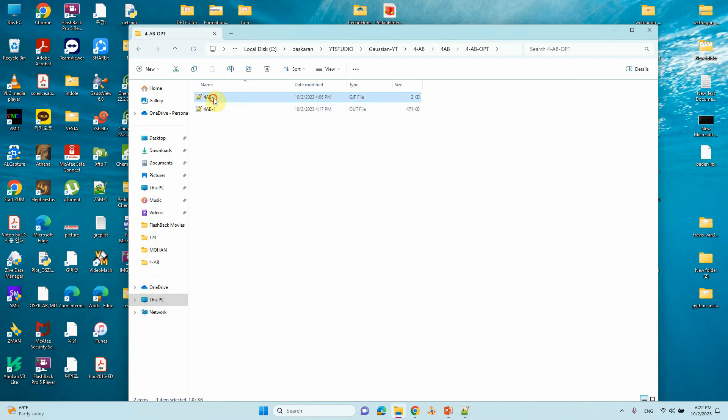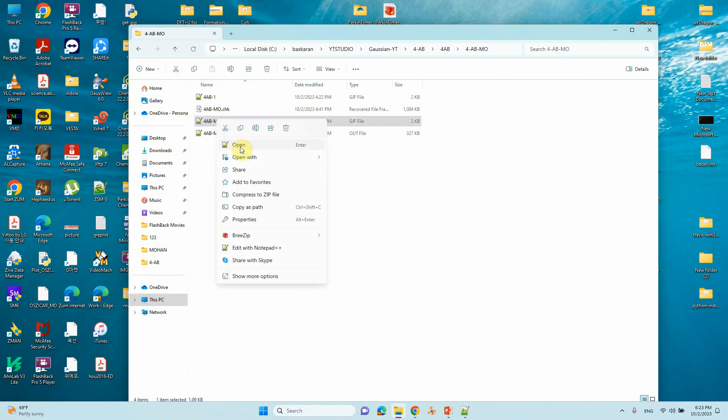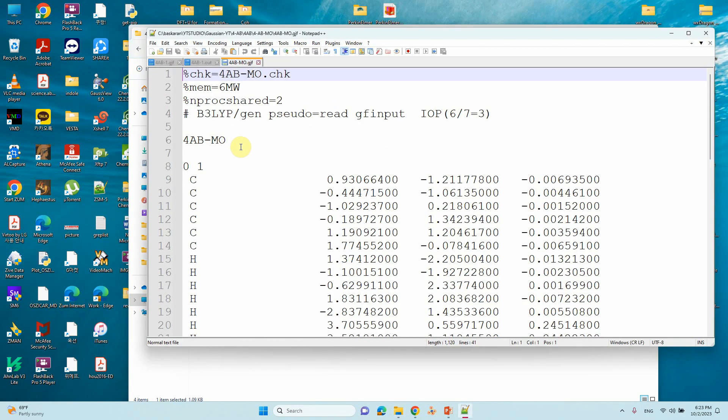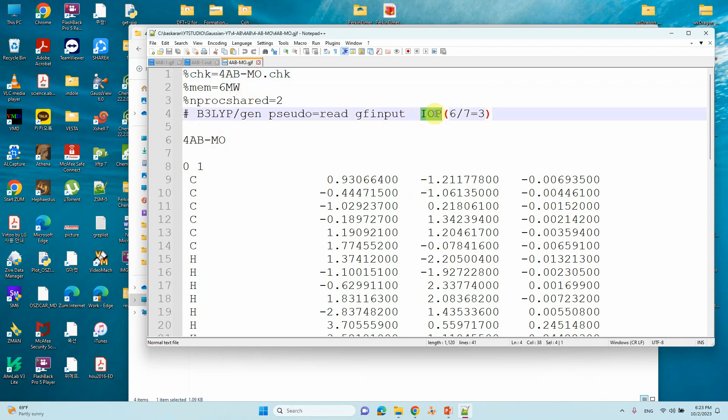This is the molecular orbital calculation file. This is the input file for molecular orbital calculation. You can see here I have changed the name also to MO.